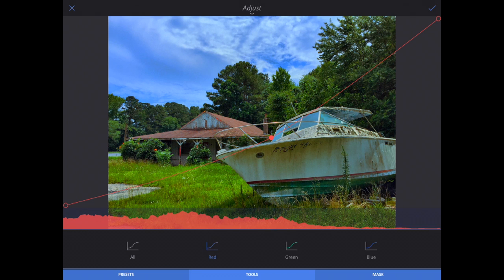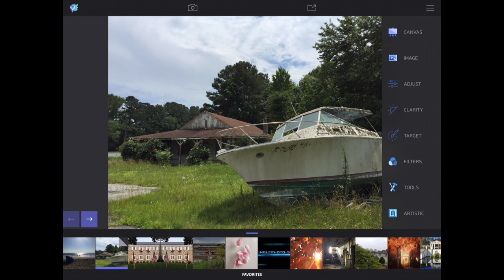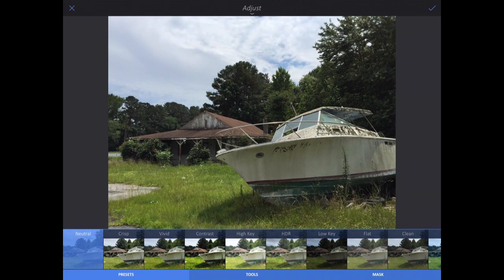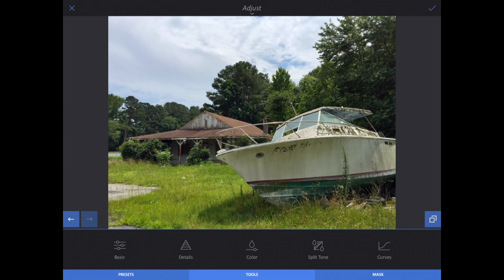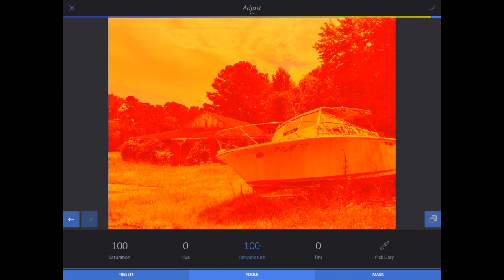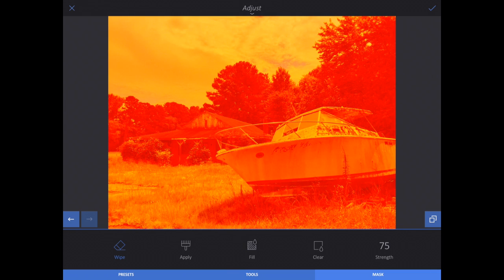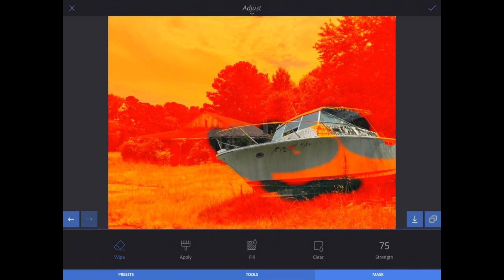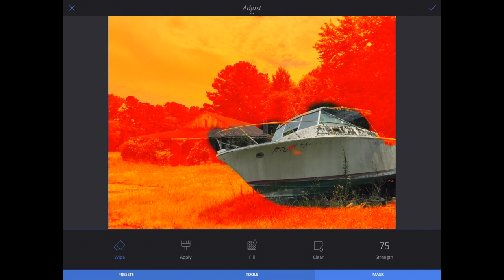If I want to keep the adjustment I choose the check mark on the right; if I want to get rid of it I choose the X on the left. I'll click Adjust one more time, click Vivid again, and go to Tools. Mask is on the right side. Let's say I went into Tools and did some funky saturation or temperature change — if that's the look I want for everything in the image except one particular thing, I can choose Mask. Wipe is automatically highlighted. At 75% strength, I'm just going to paint out the boat here. The red you're seeing is not a mask like in Photoshop — that's actually the adjustment taken to the extreme.